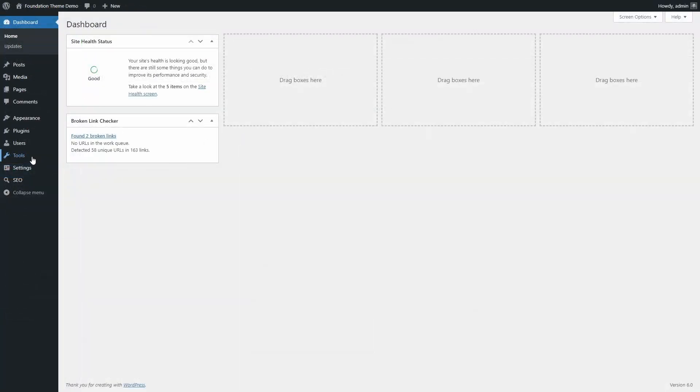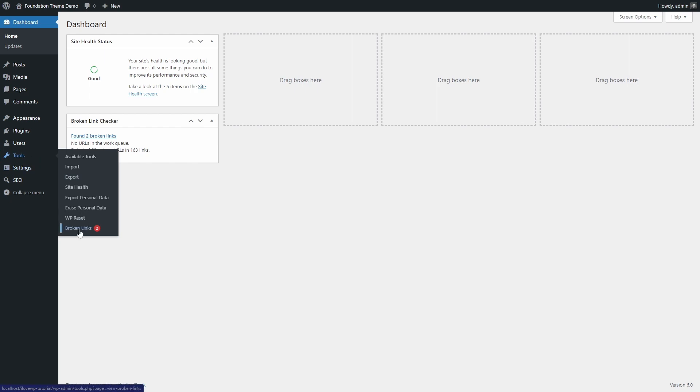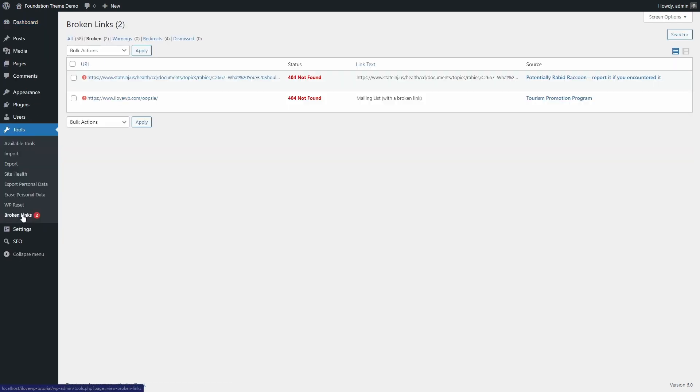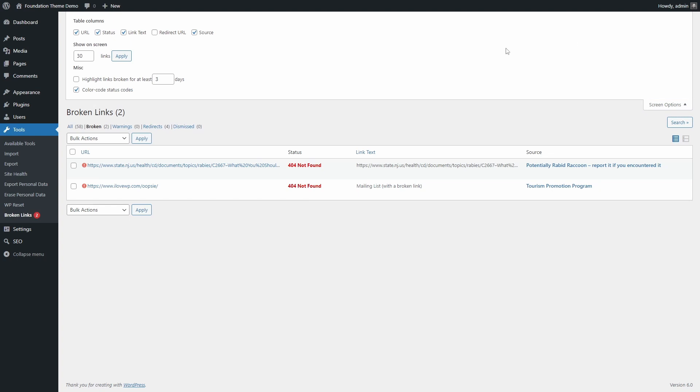After a day or two, it is time to look at the Broken Links page. Click on the Screen Options button in the top right corner to change the number of links that will be displayed per page.